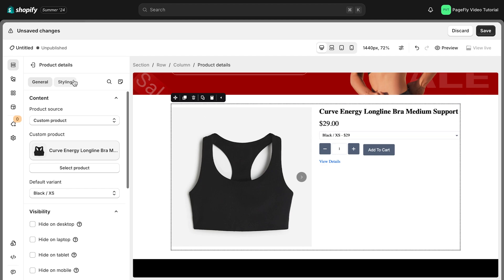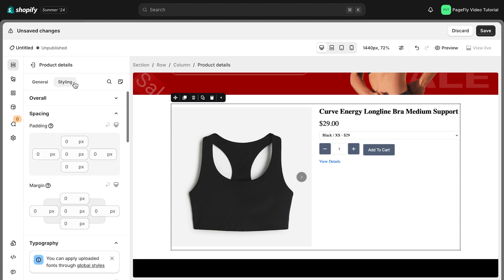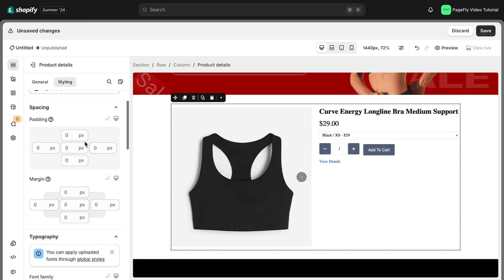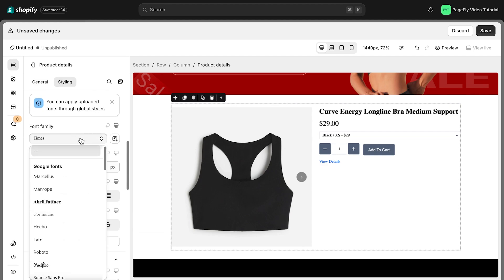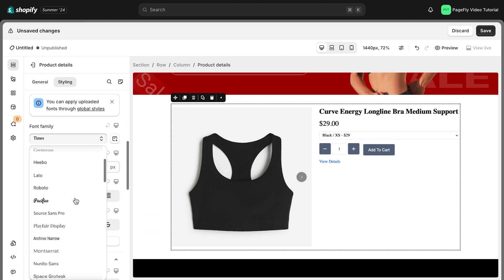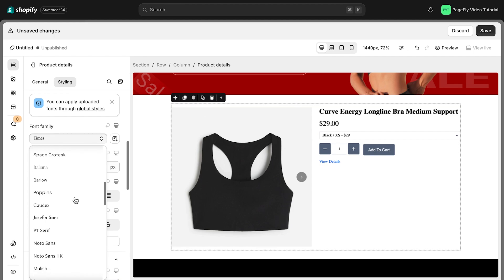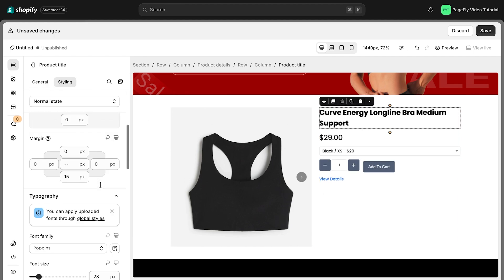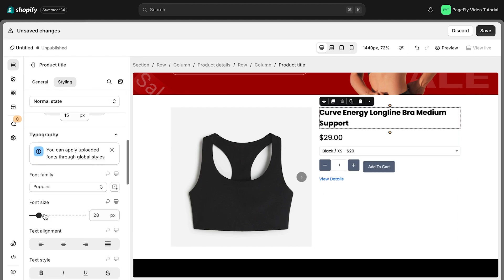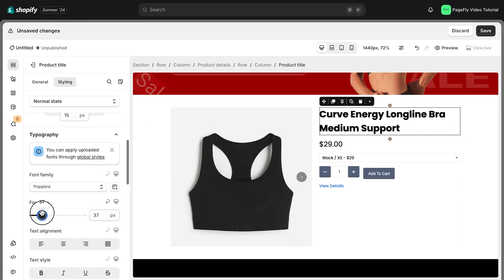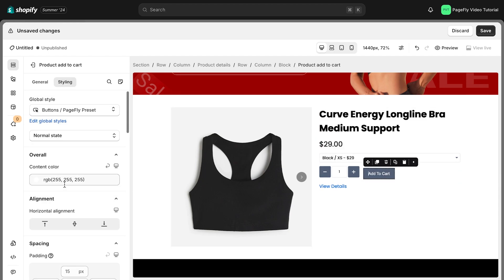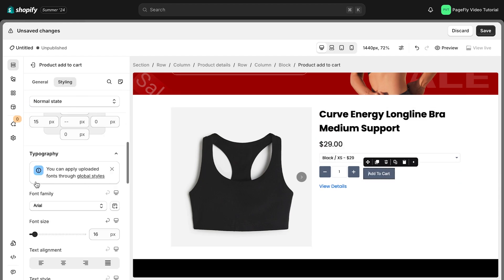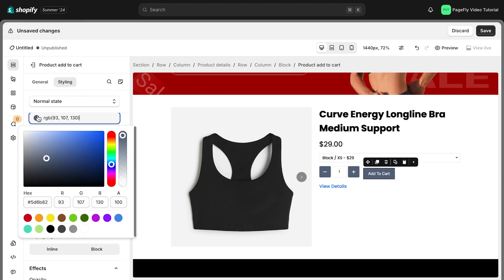I will do a quick demo for you. First, I will adjust the product title — updating the content color, font size, and font family. You can do the same with product price and description. The same applies to these buttons; I will update their content color and background color.